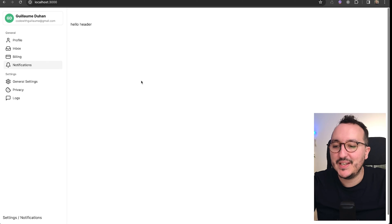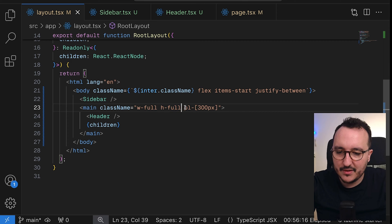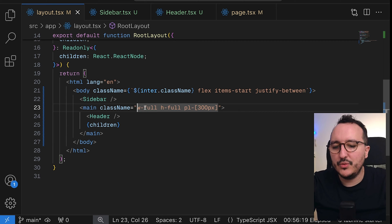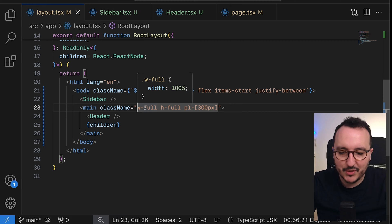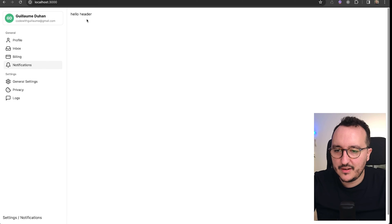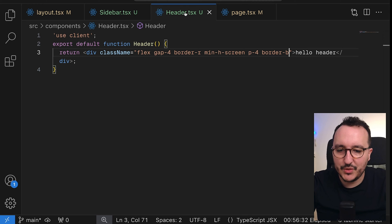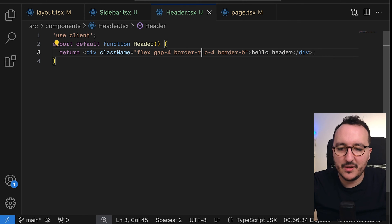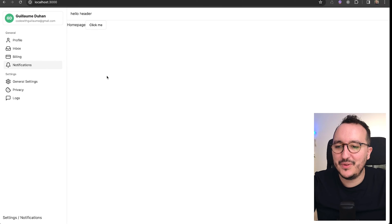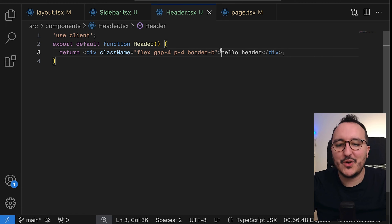I've got my header with 'w-full'. Instead of using flex all the time, I want to show you the grid layout. Using grid, I have my hello header element. I'll remove the min-height and border for now and keep the gap. We'll probably want to fix the header position as well, but we'll come back to that after.